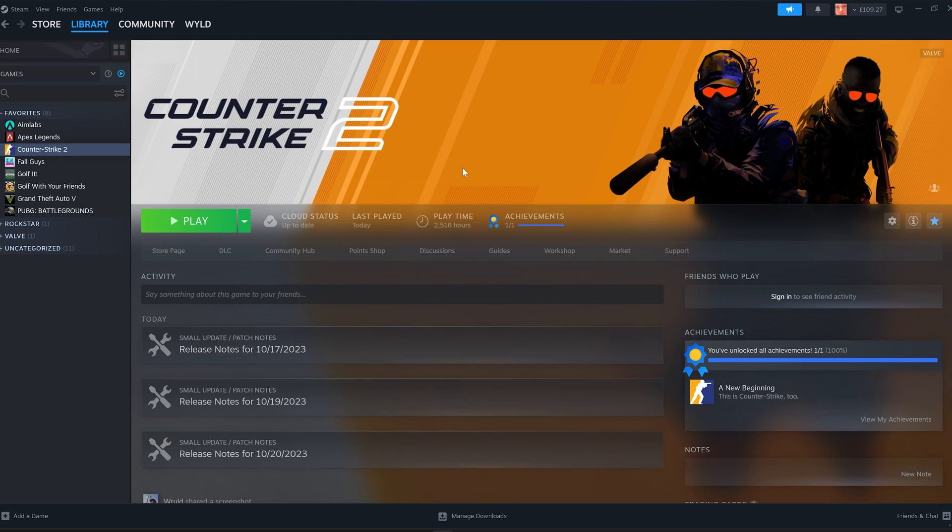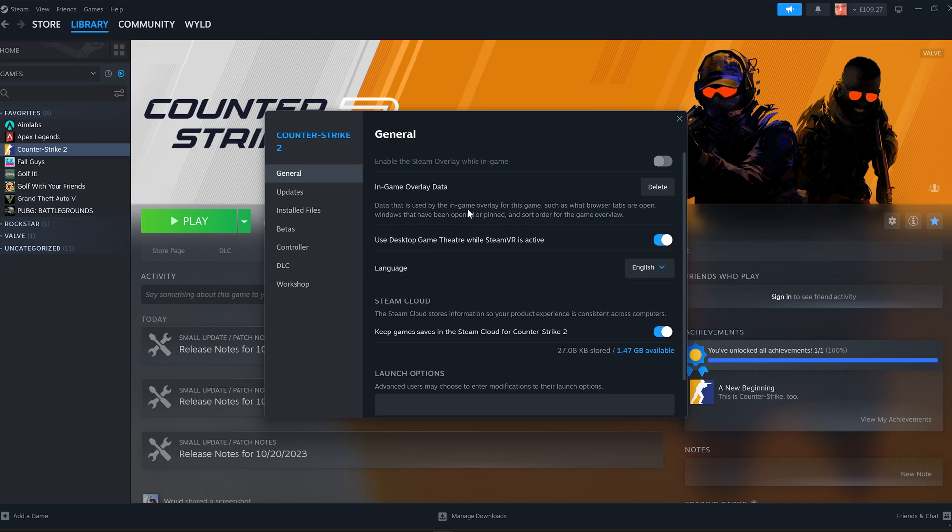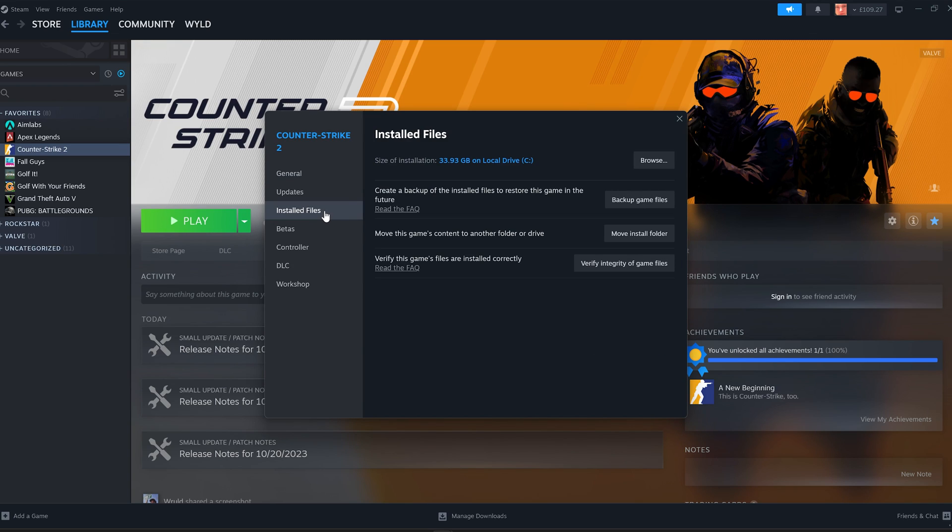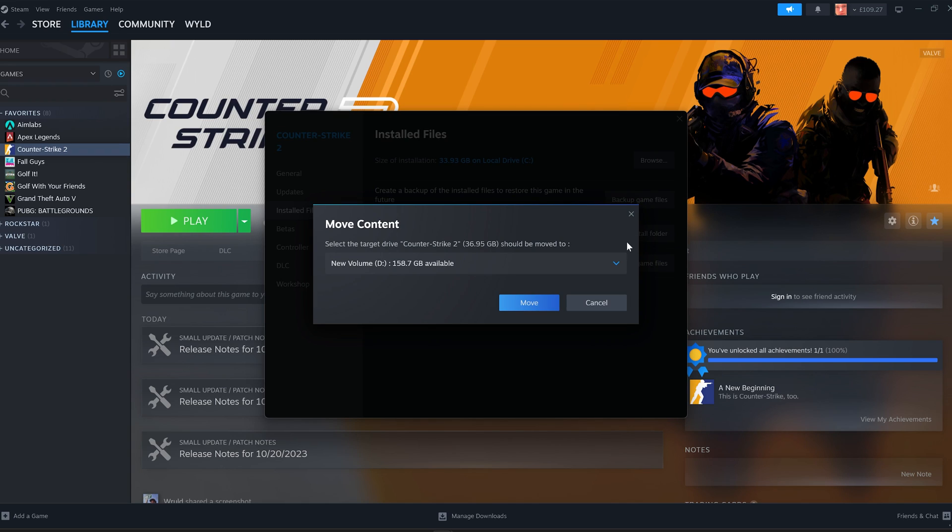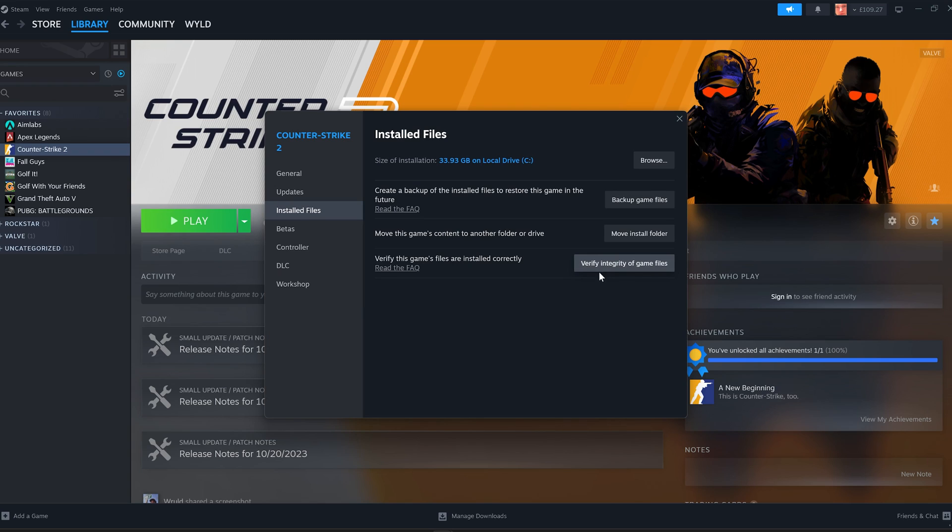Now, if you've got really bad internet and you don't want to reinstall the game, if we go into Properties, as you can see here, go to Installed Files. Currently, I have CS2 on my C drive, so I can't move it over. But if you wanted to, you just click Move Install Folder and select your other drive, and then click OK, and the game would be moved over to your C drive.